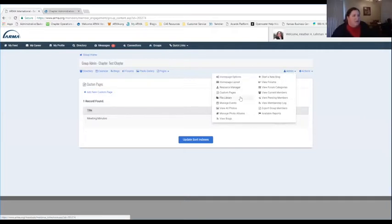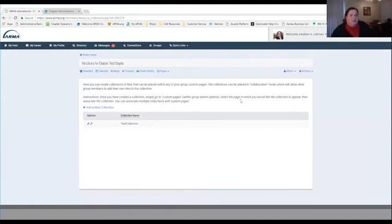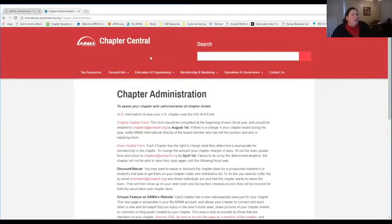Someone is asking to go over the file library. This is an area where you're able to collect documents and have them in a collaborative mode, but this area is only for chapter admins — it's not for the general public. You can share some of these documents on a custom page after you've done that, but this is only available to group admins. Yes, there is an FAQ on our chapter administration page on the Chapter Central site.